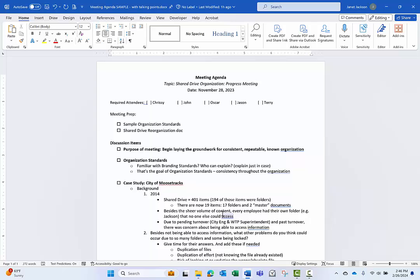The big problem comes when you want to make a change. At best, you're making the same change in two places. At worst, you forget to make the change in both places, and now your files are out of sync. So the solution? The solution is to have one file, one Word document, and use a feature in Word called Hidden Text.